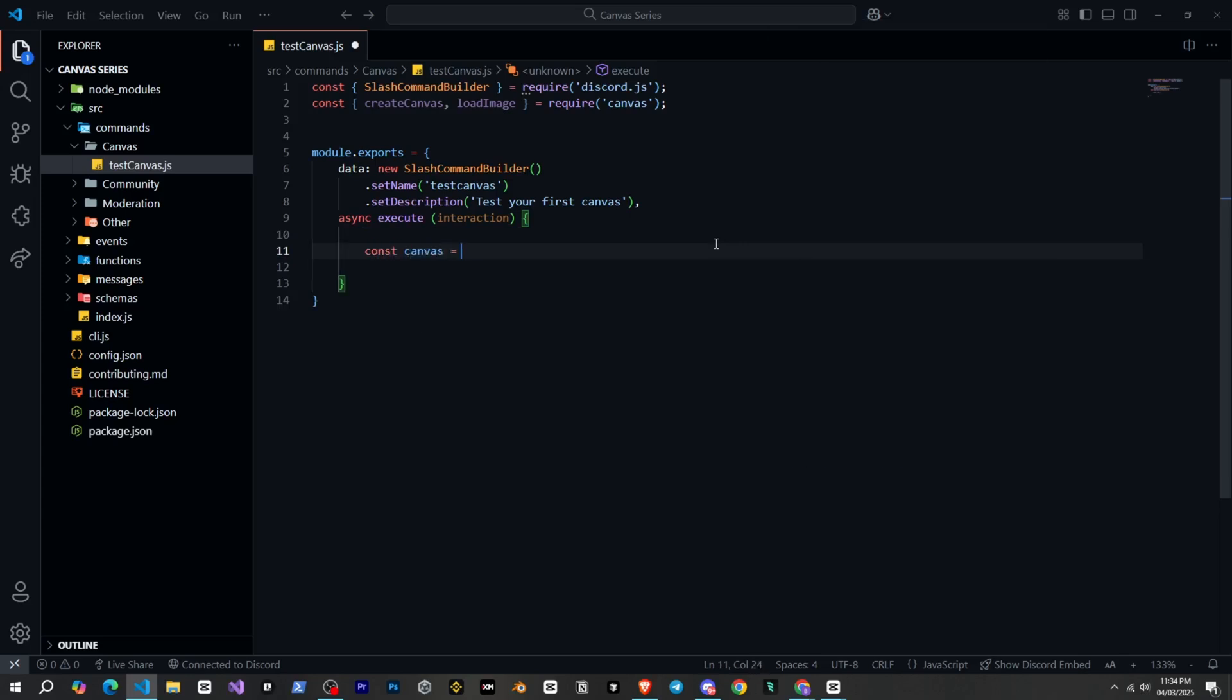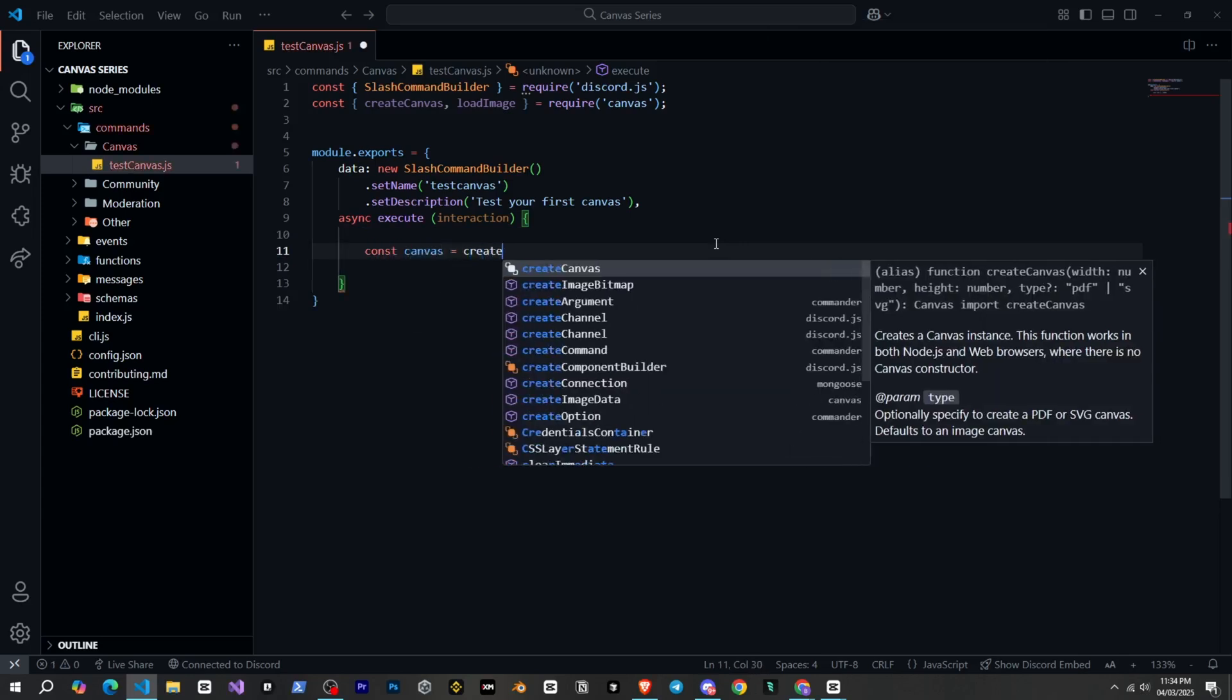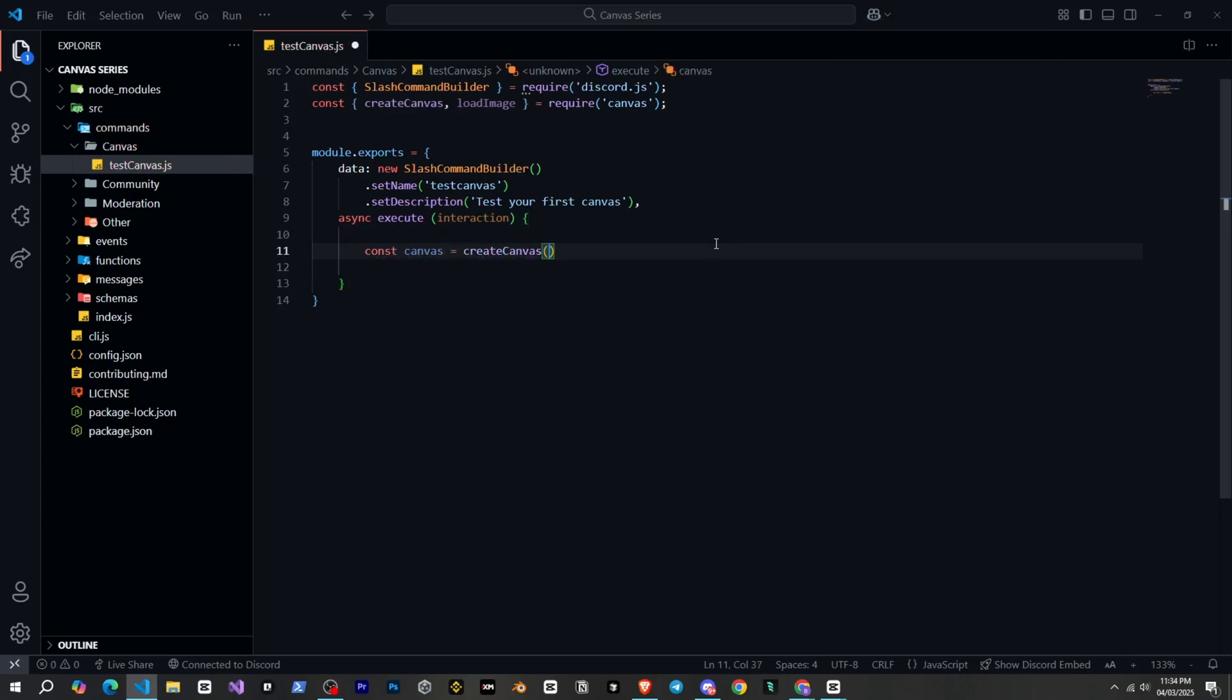And now first we need to create a Canvas by giving it a width and height. In simple words, we need to create a box on which we will draw things. For example, if you do painting, you need paper. Similarly, we first need a canvas on which we can work.